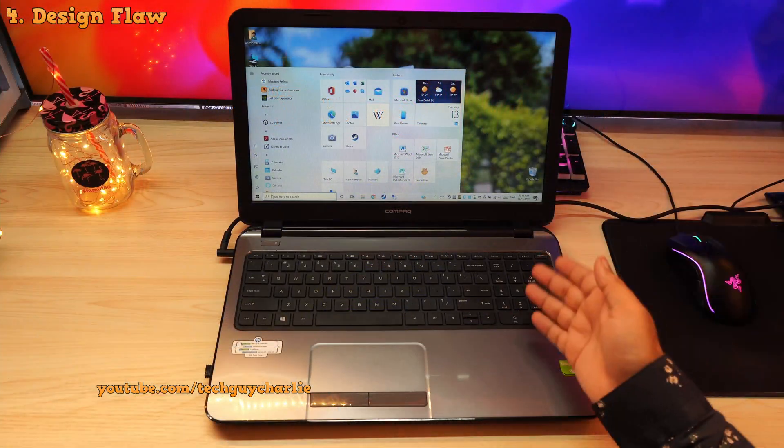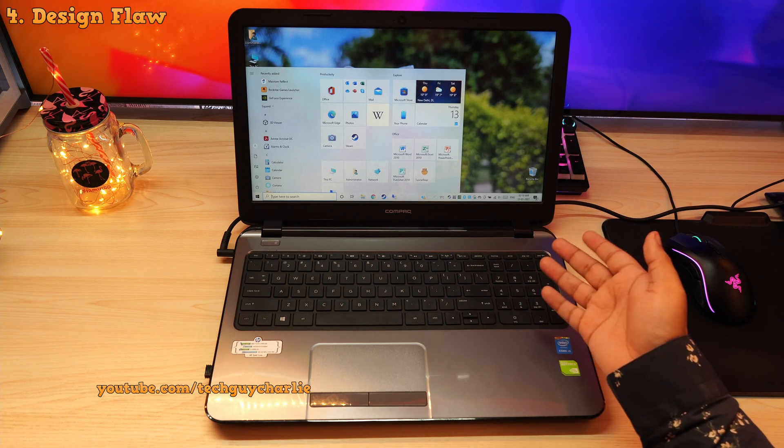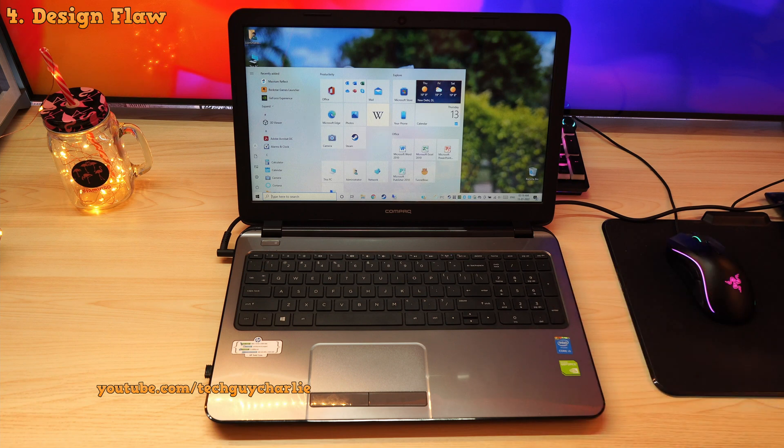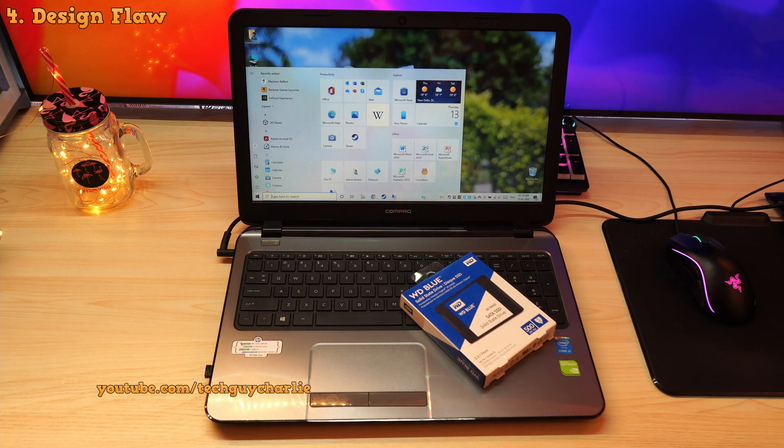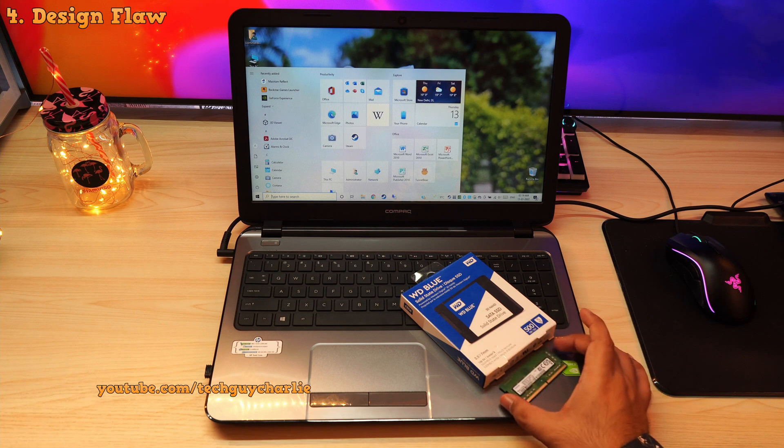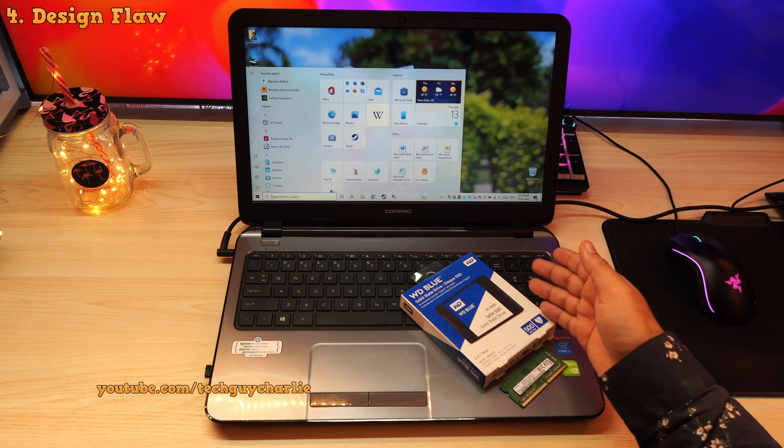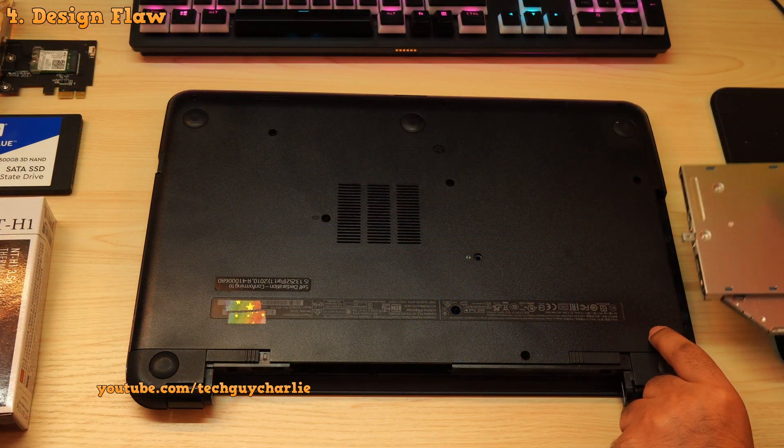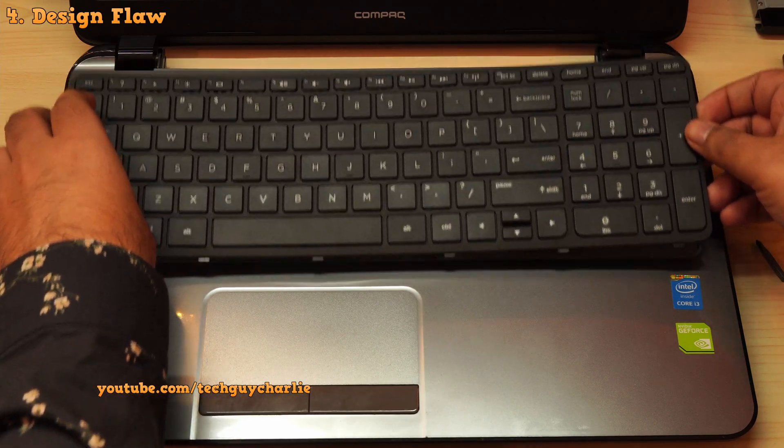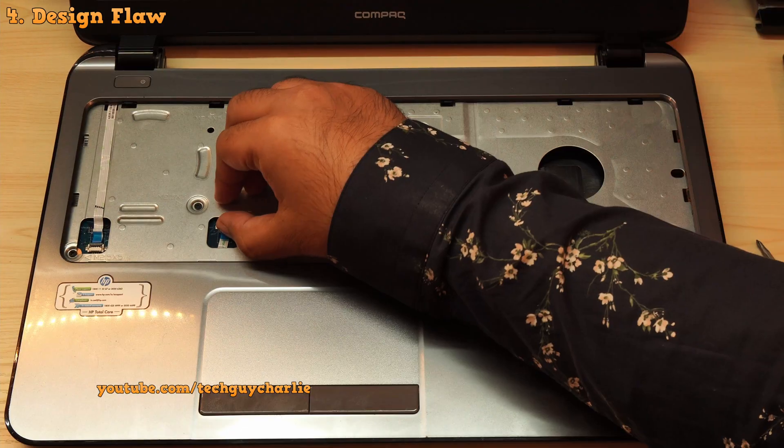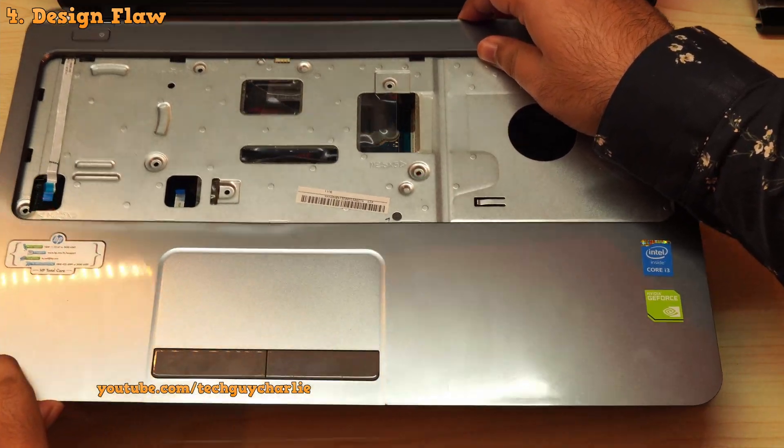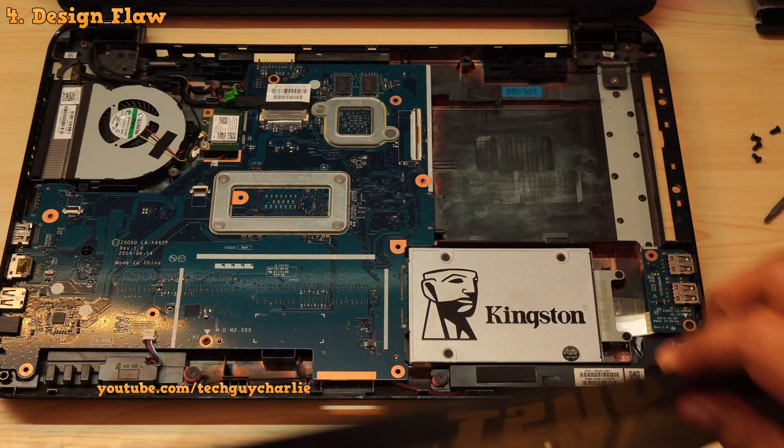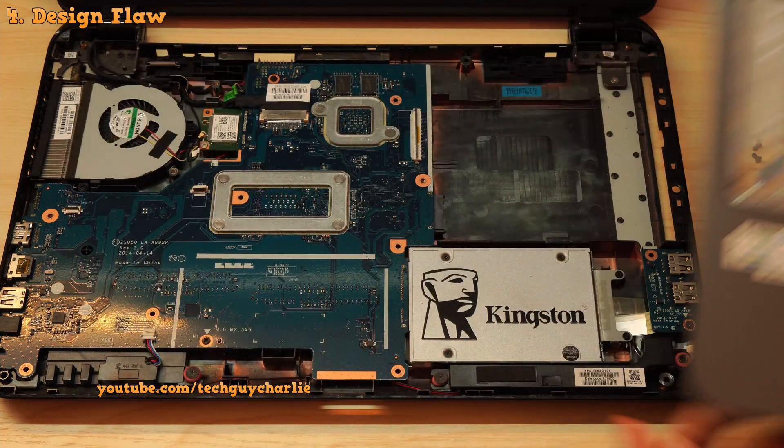Now this laptop has a major design flaw. If you want to do any sort of upgrades, even the simple ones like upgrading to an SSD or swapping out the hard drive or maybe you want to add some RAM, well then you have to disassemble the entire laptop. That means removing the DVD drive, keyboard, unplugging several ribbon cables and then finally removing the touchpad assembly along with the internal case and finally you will have access to the internals of this laptop.